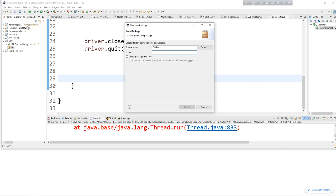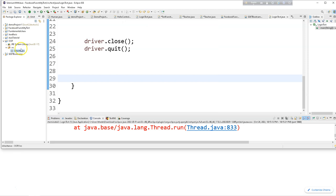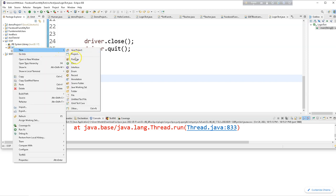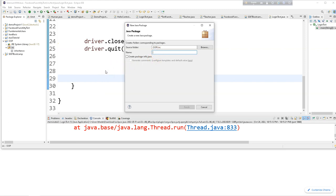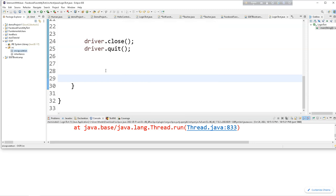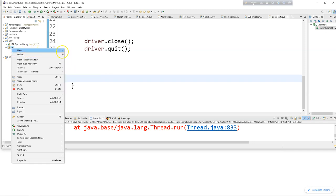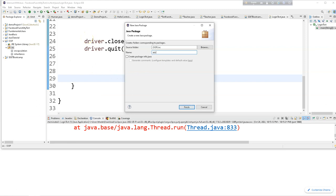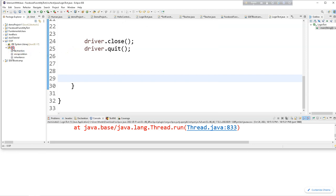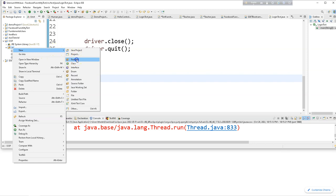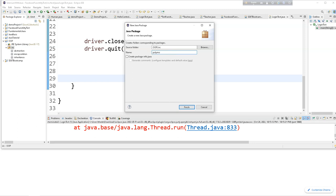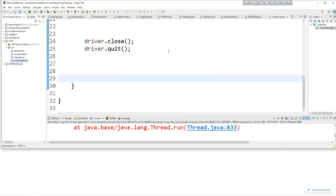The package is named 'inheritance'. In Java, Object Oriented Programming has four main pillars: inheritance, encapsulation, abstraction, and finally polymorphism. Java is genuinely a pure Object Oriented Programming language.